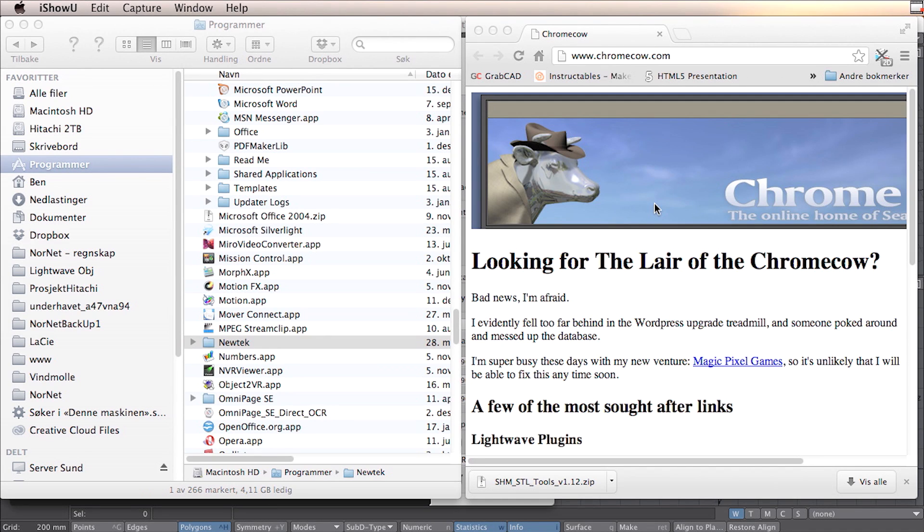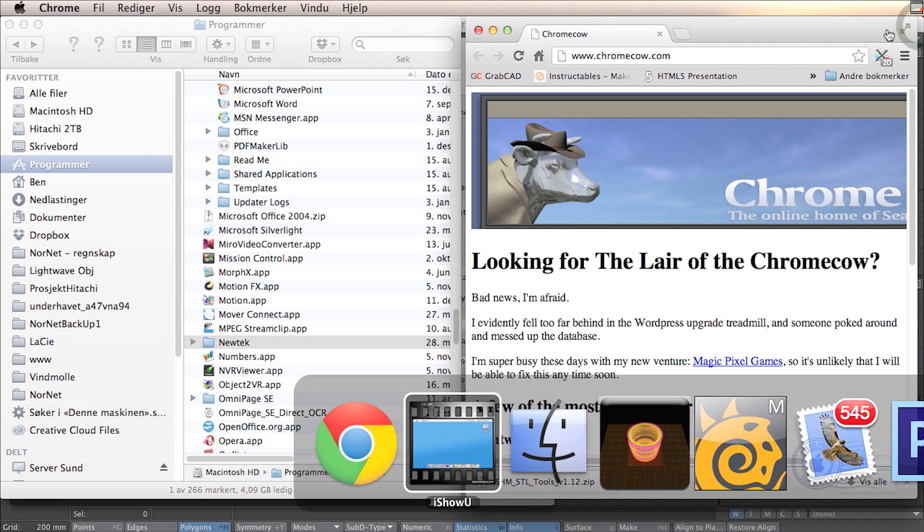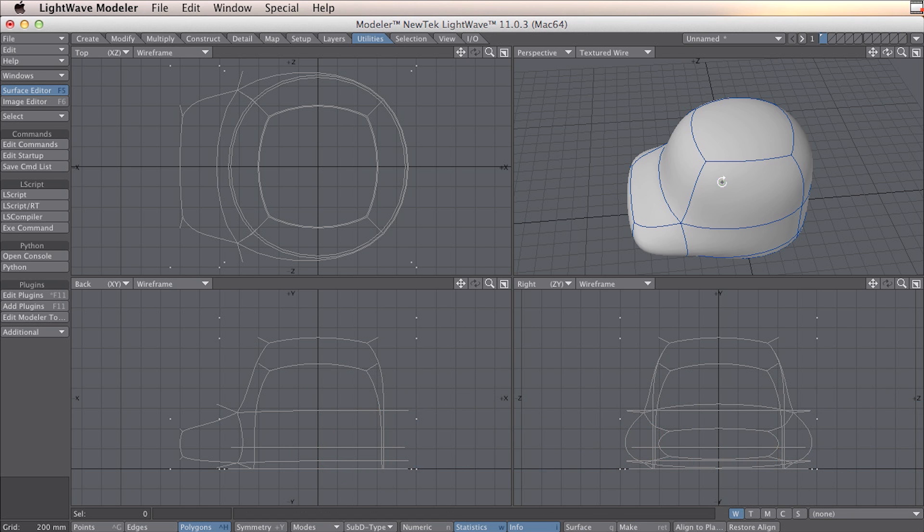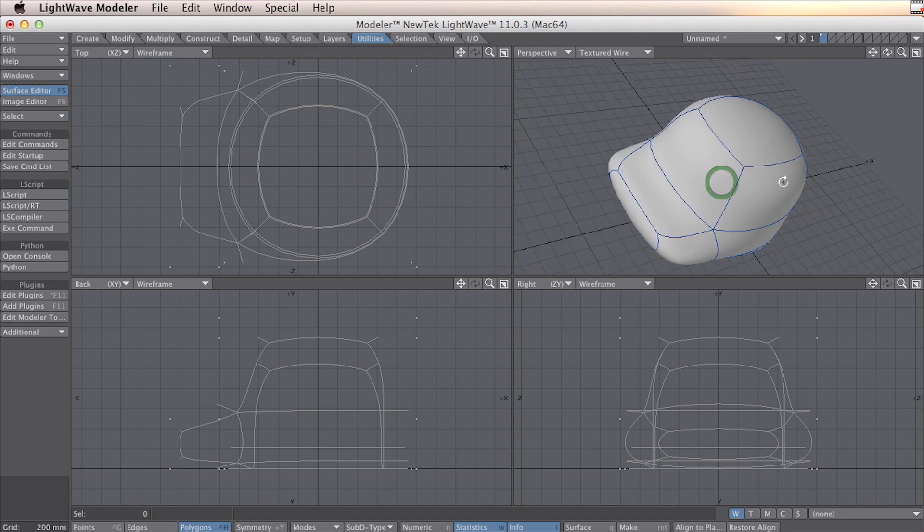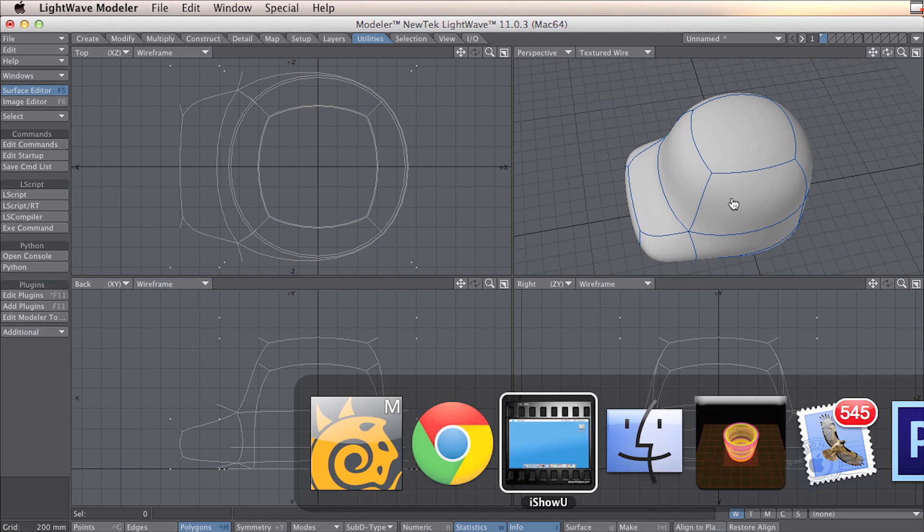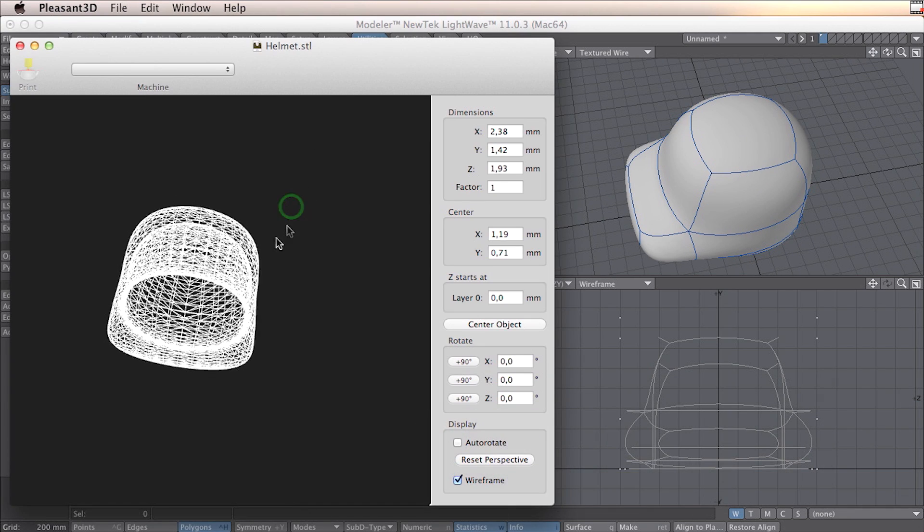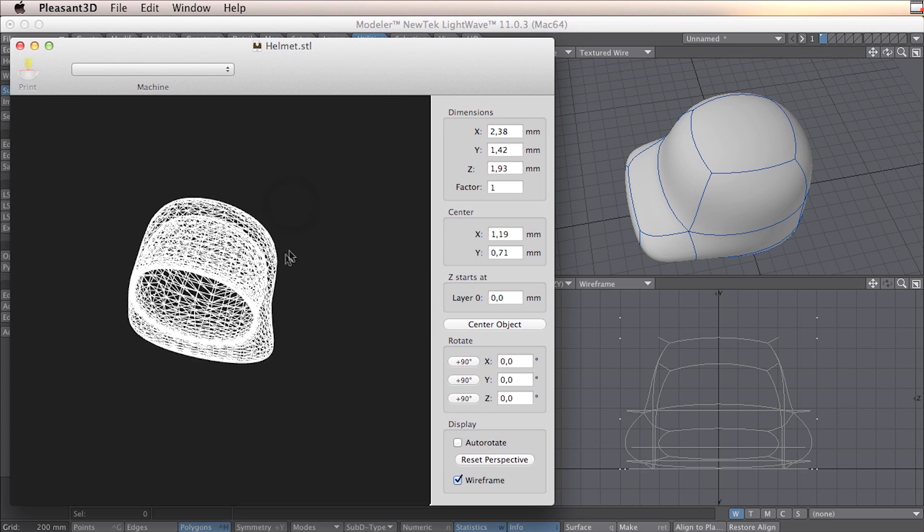Hi, my name is Pentami and I want to show you how you can export an STL file from Lightwave. In this case I want to export this little helmet to STL. It's going to look like this when I'm ready.